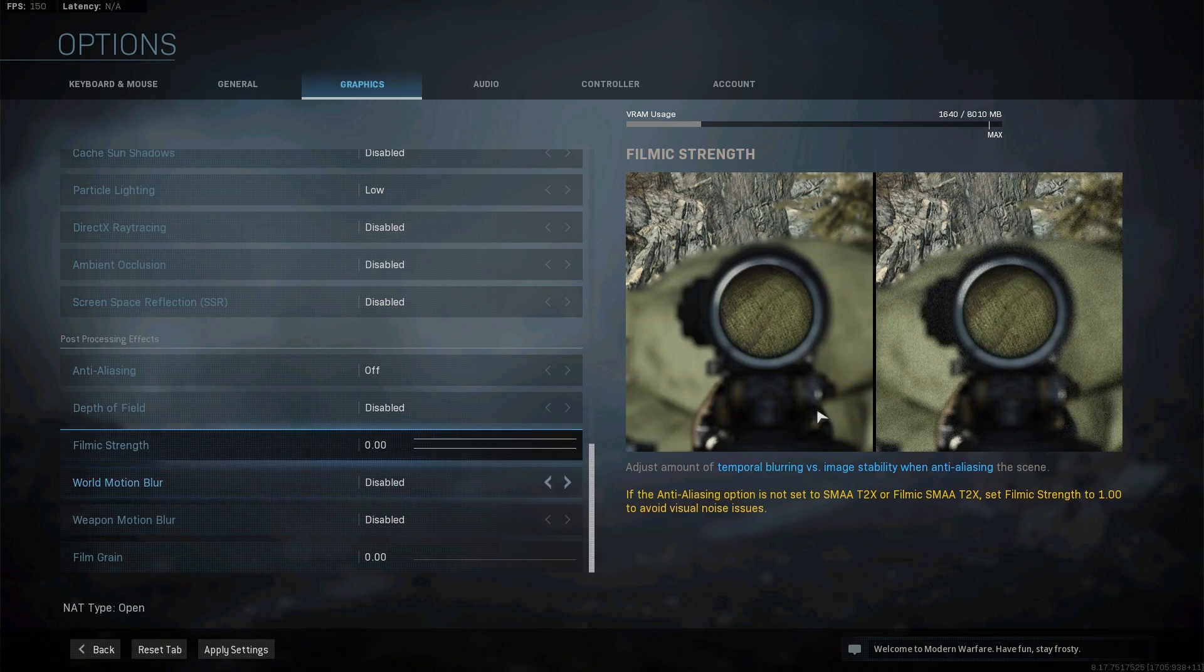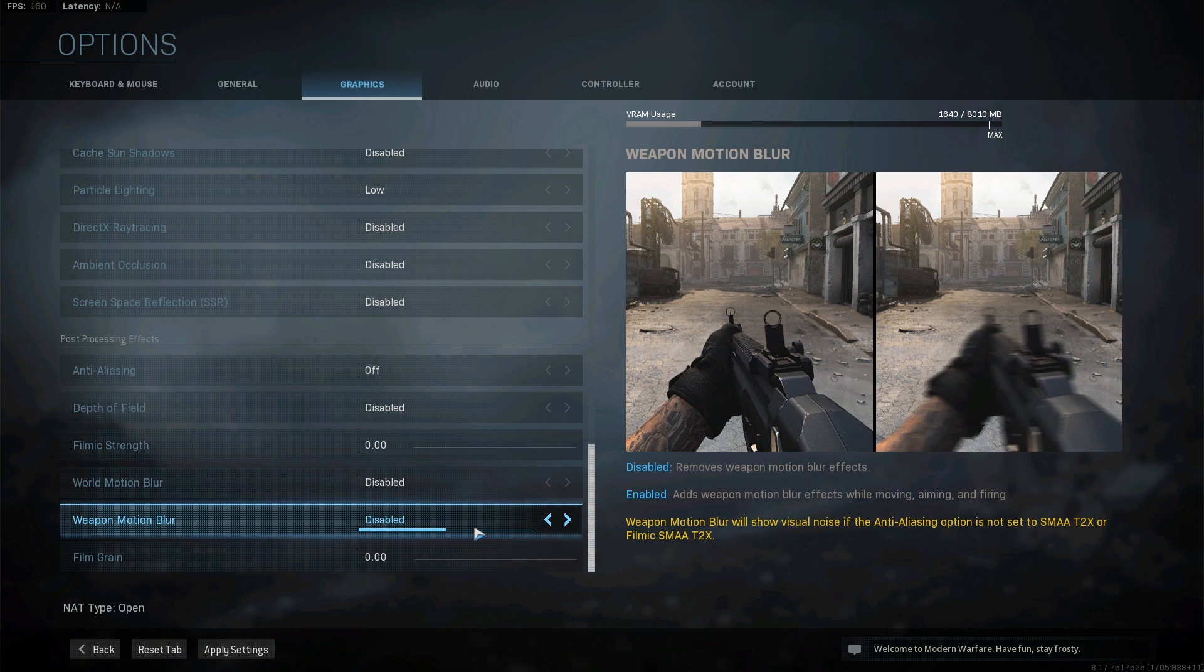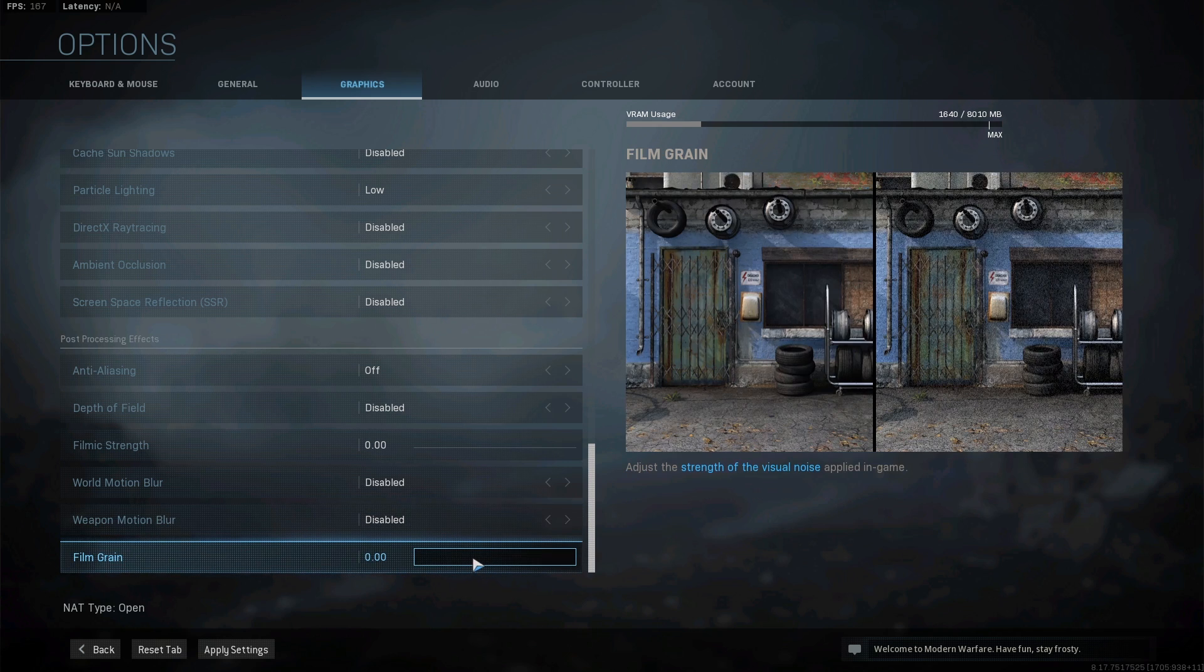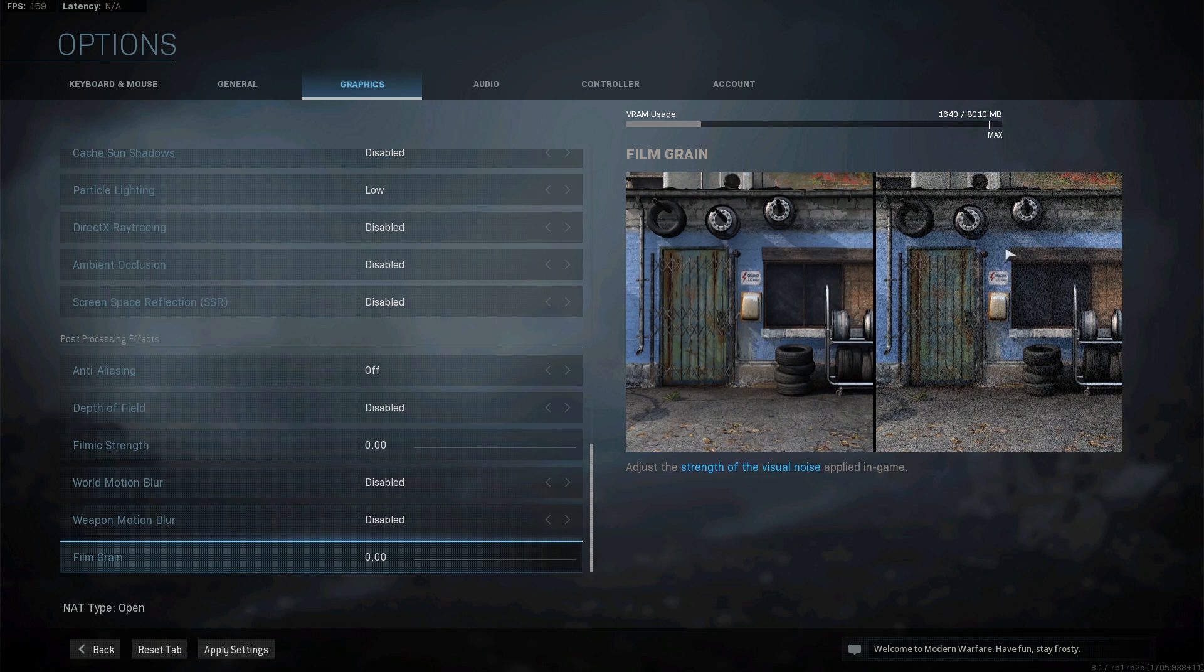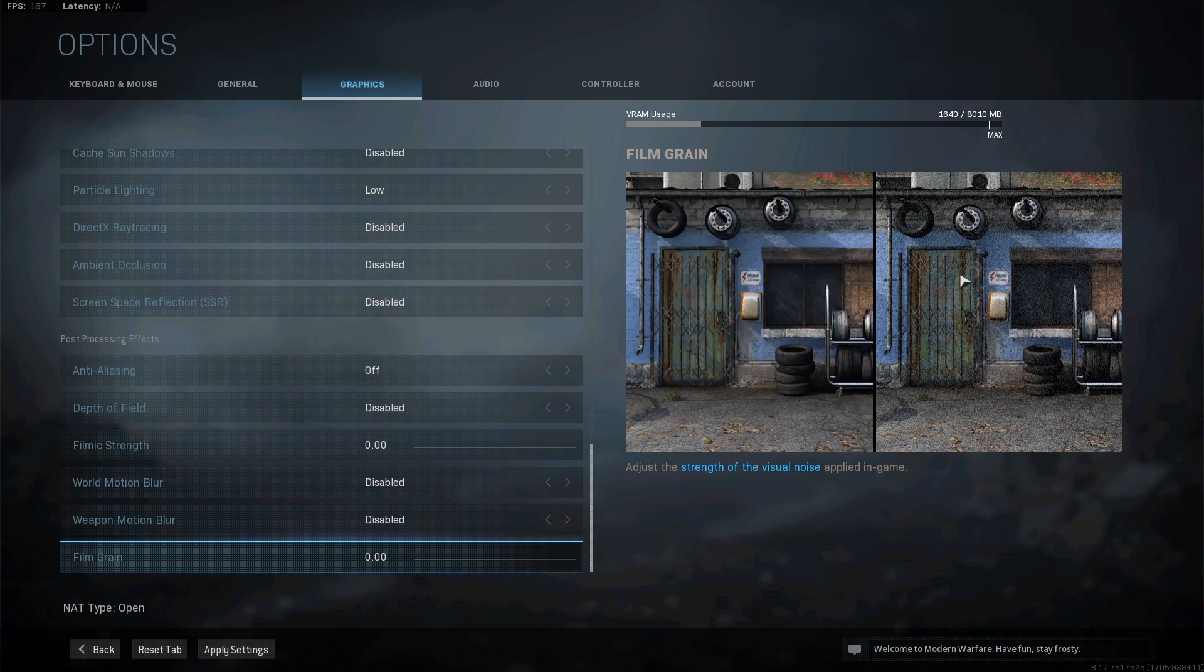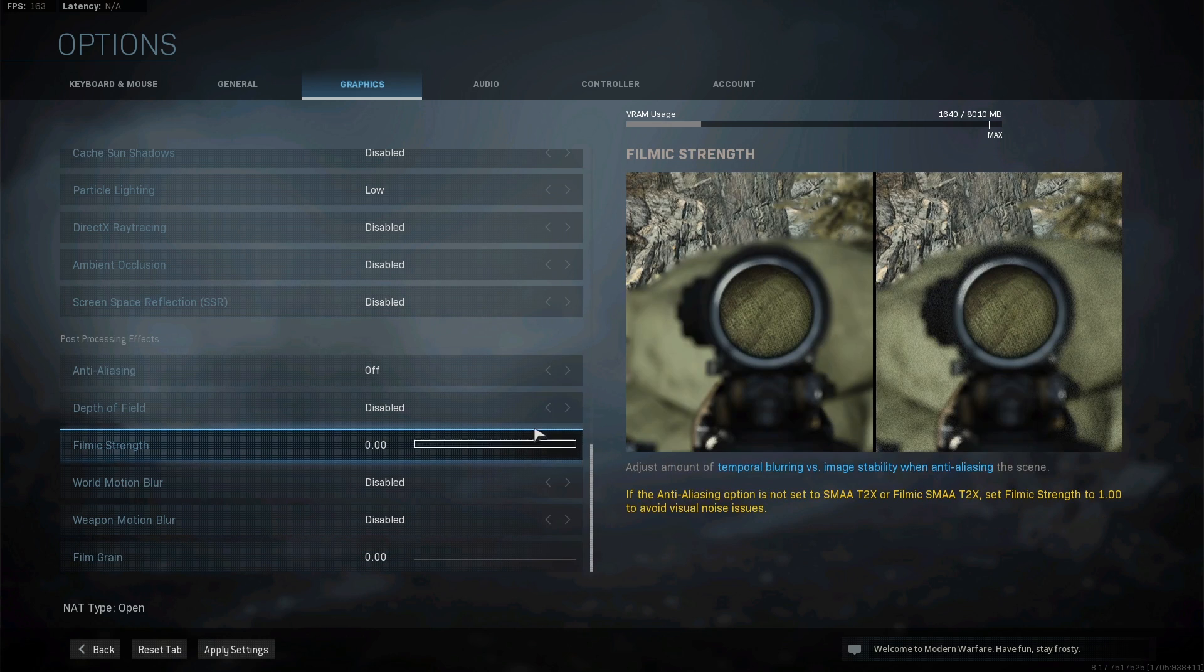And then film grain - this is honestly preference. This does not have an impact on your FPS. This is just going to add more noise to the image. As you can see, this is it with 100 compared to 0. I personally do this on 0 just because I feel I don't need it in this game. However it could be different for different games. Once you've completely changed all of these settings, make sure you go ahead and apply them.